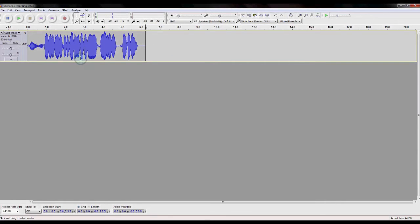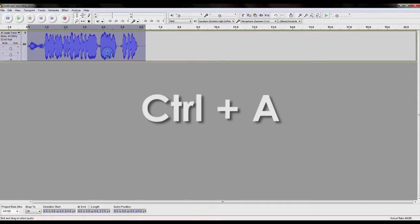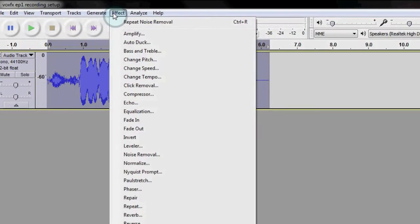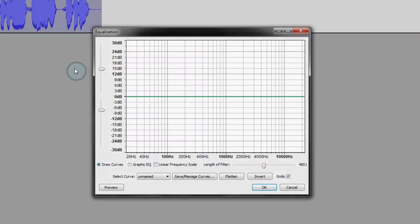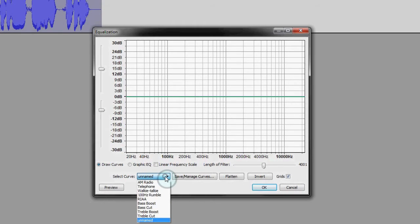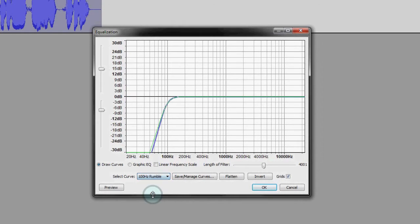Now that our audio is cropped down to size, and edited the way we want, we will clean up the actual tone of the audio signal using an equalizer. In the Effects menu, select Equalization, and this gives you a blank equalizer. From the Select Curve drop-down menu, you choose 100 Hz rumble.